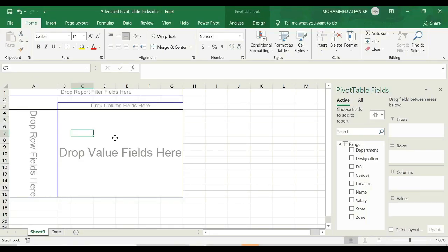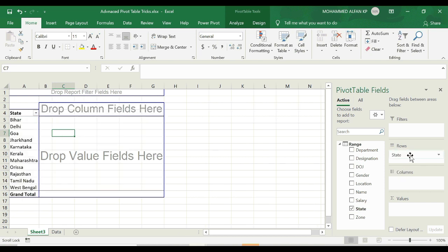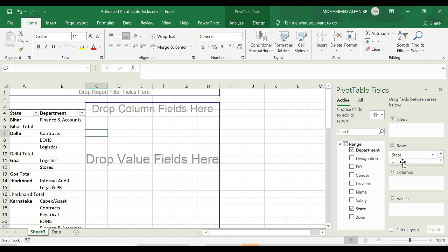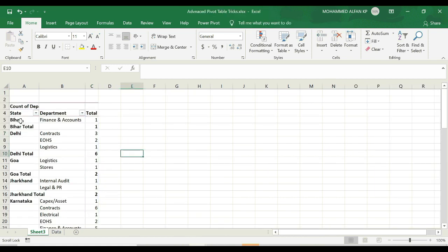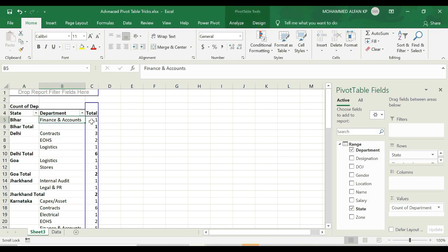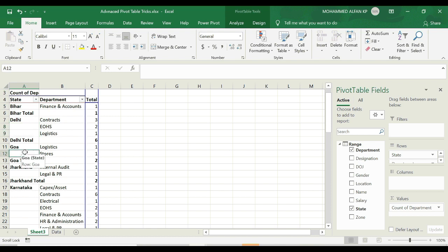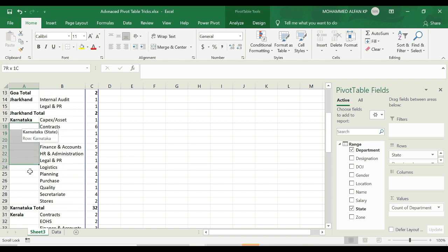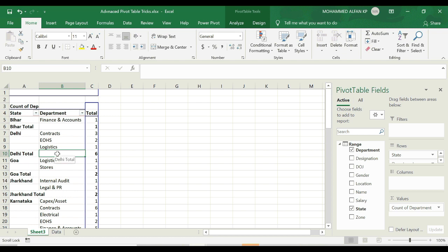The next trick is external repeat and merge row items. For example, I have a state that has the same department listed multiple times. There is a sub-total in the Delhi row, and in the Delhi underline I can fill in the blanks. If you have a complete label, you can fill in the blanks. The first method is to go to Design.